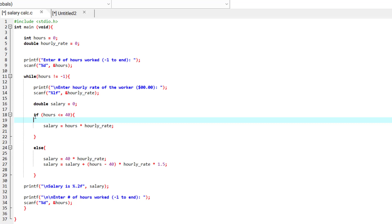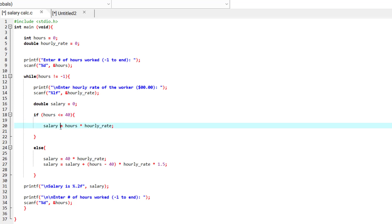So, how do we calculate salary? For example, if hours are less than or equal to 40 hours, then salary is calculated straightforward. Hours is going to be multiplied by hourly rate and we get the salary.